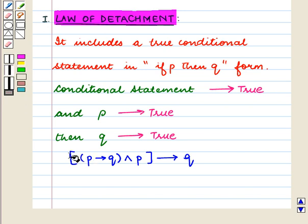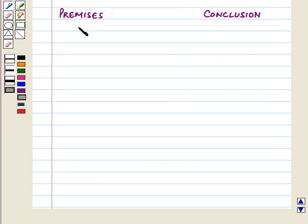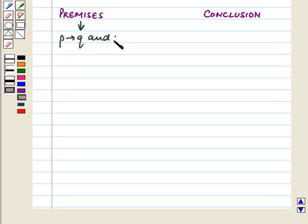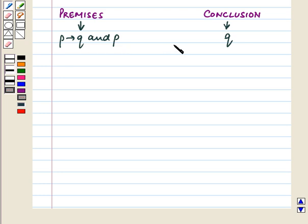Symbolically it is written as: P implies Q, and P, therefore Q. Here the premises are P implies Q and P, and the conclusion of the statement is Q. So from statements P implies Q and P, we are implying conclusion Q.